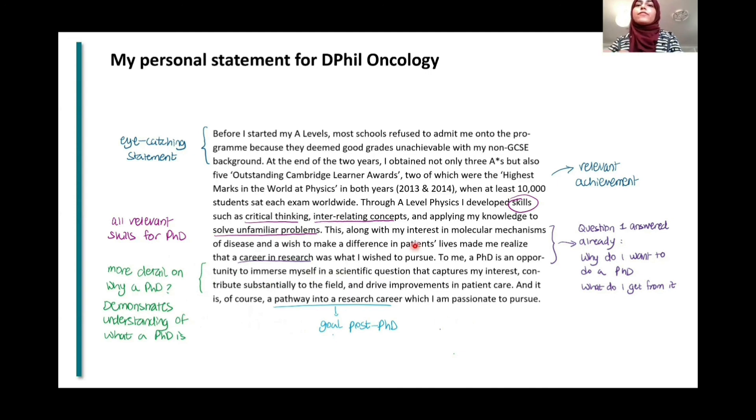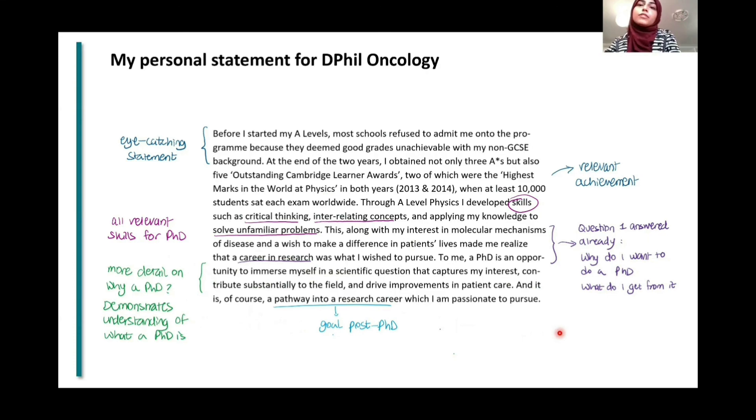As you can see, every single line in the first paragraph tells them something new about me and hopefully conveys more messages across.